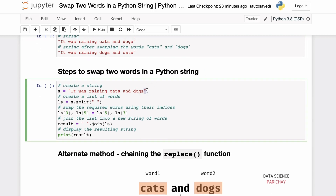Strings in Python are immutable, meaning once a string is created we cannot really modify the string itself. So one way of doing this is to create a list from the words of the string by splitting the string on the occurrences of spaces, such that we get a list of words.